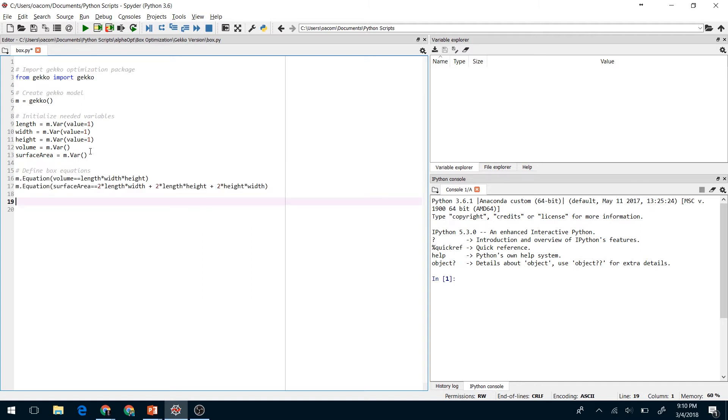Next we're going to add a couple of equations that define our box equations. We're going to set the volume equal to the length times the width times the height. Likewise for the surface area, we're going to set this equal to its definition as we discussed before.